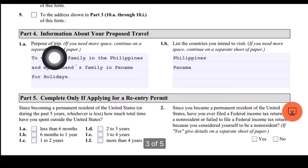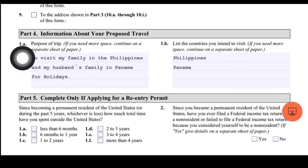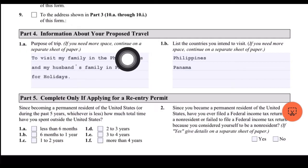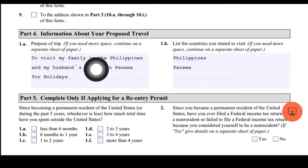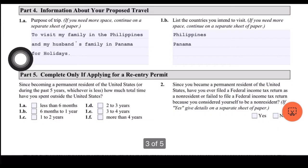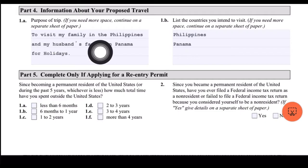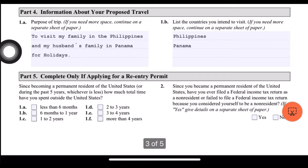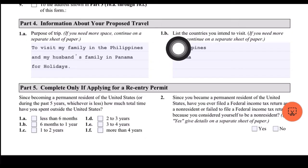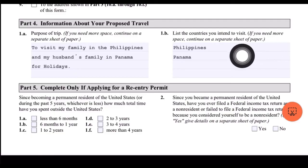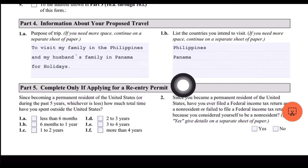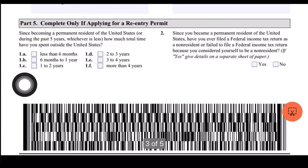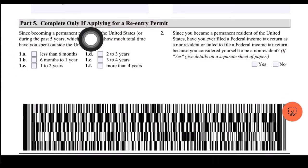Information about your proposed travel: for 1A, purpose of trip — if you need more space, continue on a separate sheet of paper. I put 'to visit my family in the Philippines and my husband's family in Panama for the holidays.' For 1B, list the countries you intend to visit — I included the Philippines and Panama.